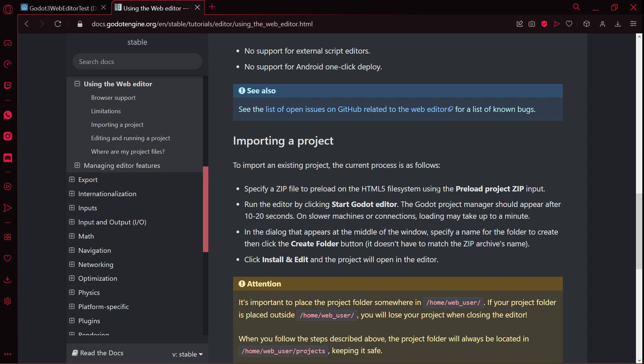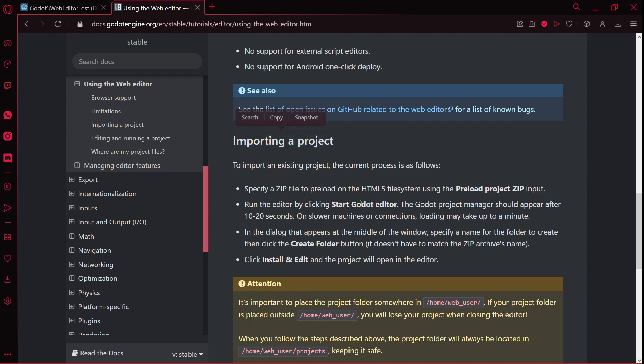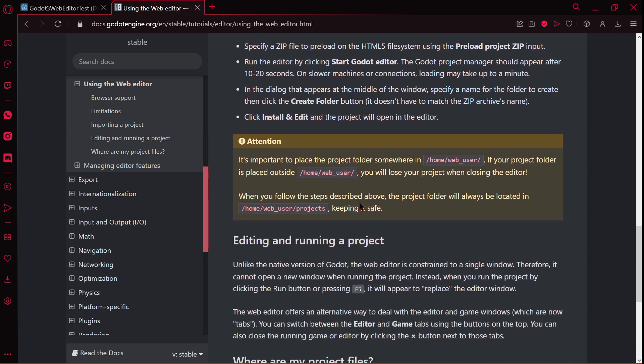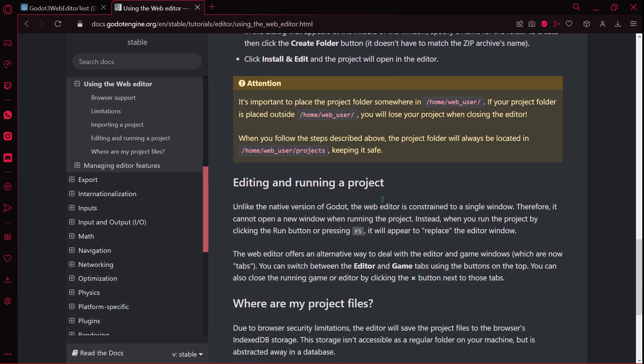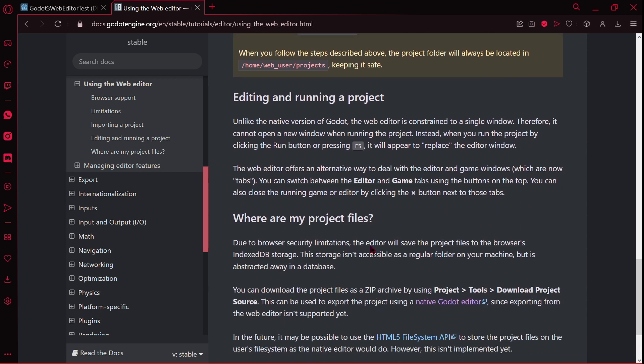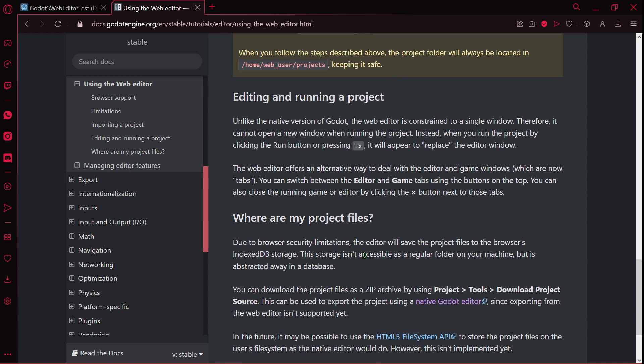And then you also have like a tutorial or a guide about how to do something with this web editor, how to import a project, how to edit and run a project, what are the project files. You have lots of information here.